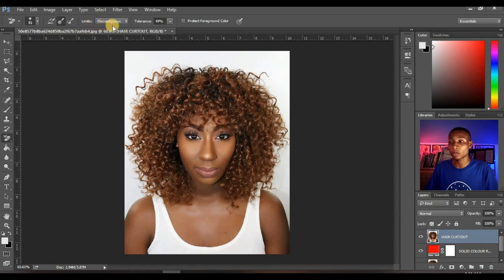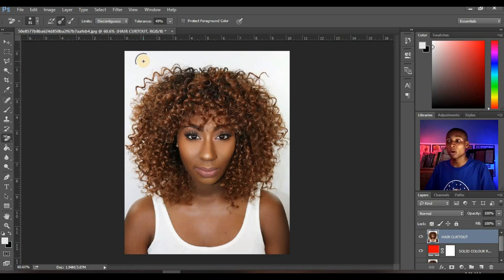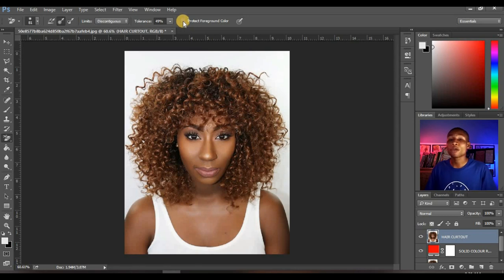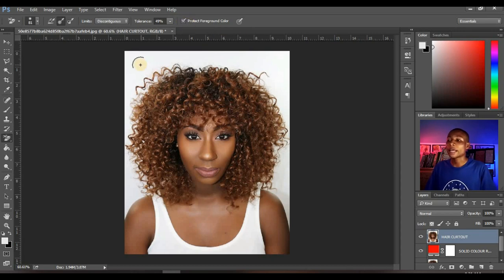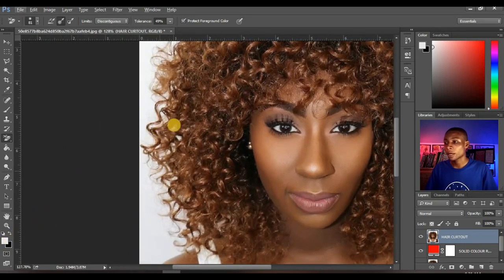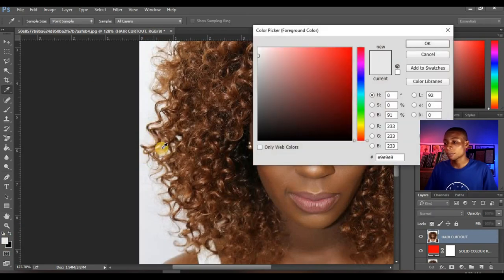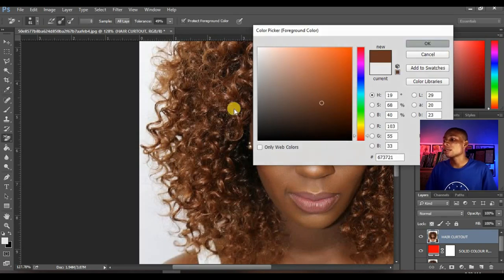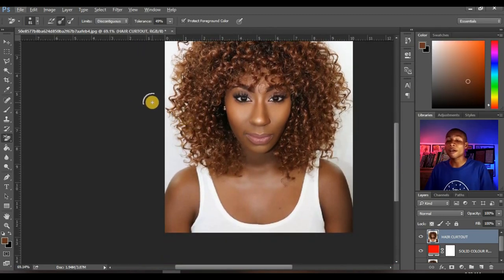Your limits should be set to discontinuous. And tolerance — I'm not going to adjust the tolerance now because we are going to work on that when we start removing the background, and I'll explain more about it there. Make sure you check on protect foreground color. If your foreground color is unchecked, make sure you click this to protect. What this does is it helps protect a particular part of the image. So let's sample a particular color here and set a foreground color — sample this particular color of the hair, so wherever your brush finds this color, it leaves that particular color.